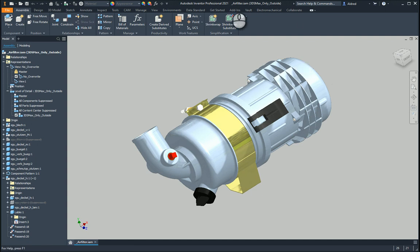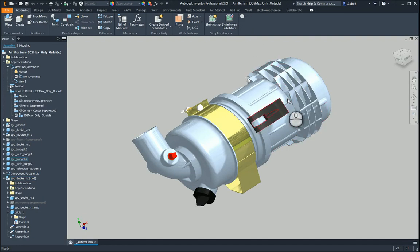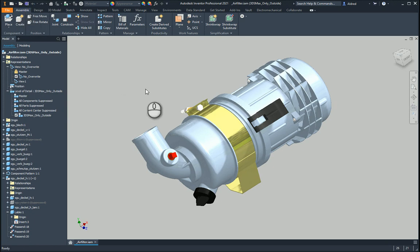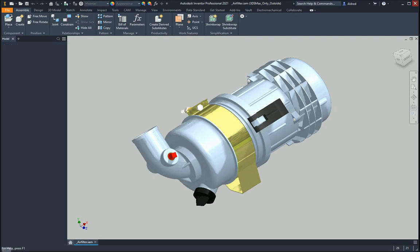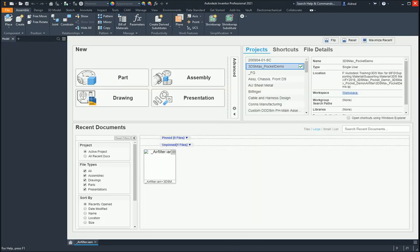As you can see over here, I'm working in Inventor 2021, and I'm going to now open up this component in 2020. I'm going to save it to show you that it actually is a 2020 file, and then I'm going to open up Inventor 2020.